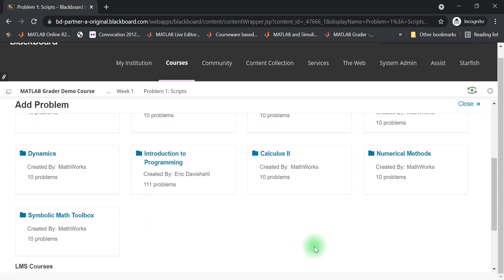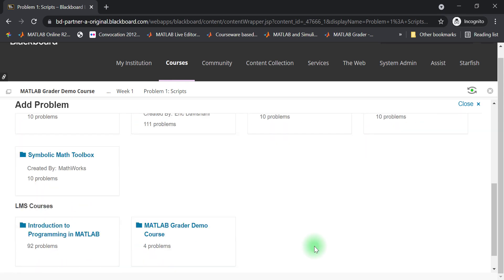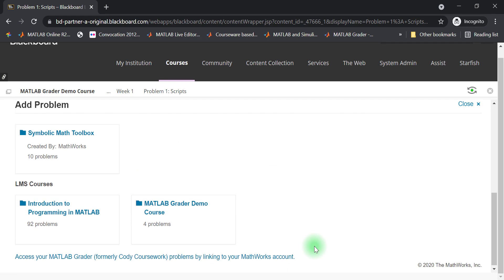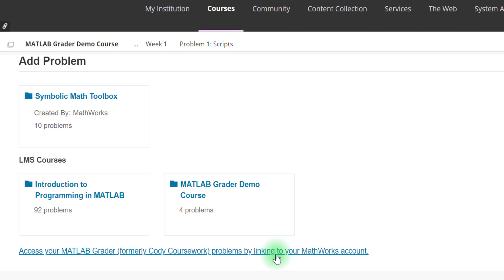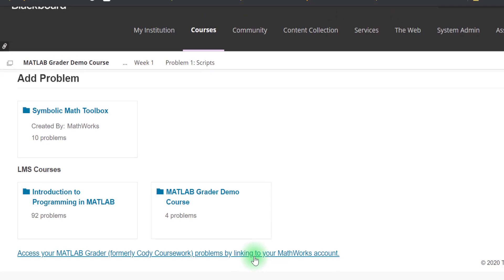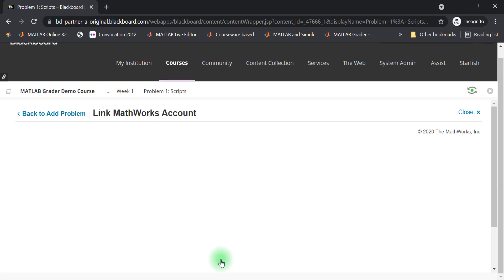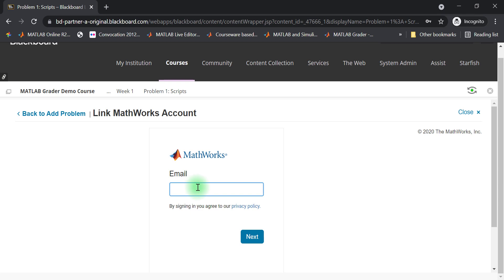If you have used the hosted version of MATLAB grader at grader.mathworks.com and have some assessments that you'd like to reuse, you can access these by linking your MATLAB account when prompted.